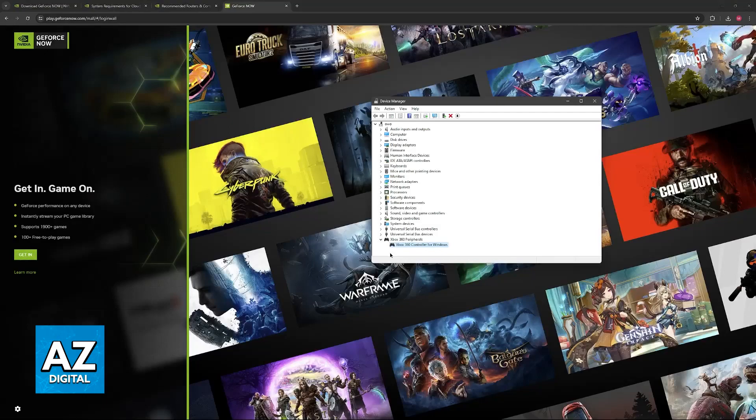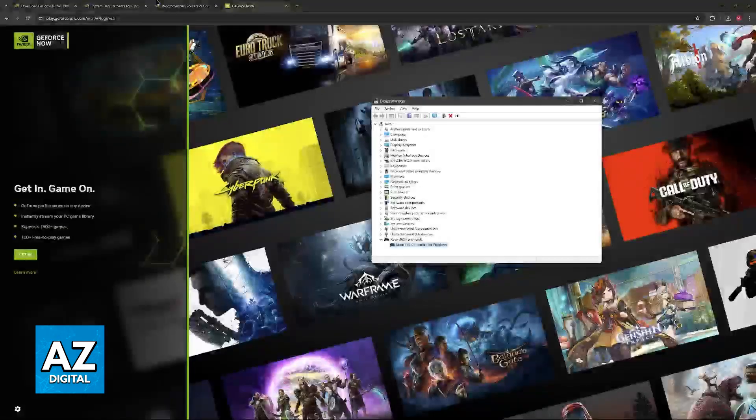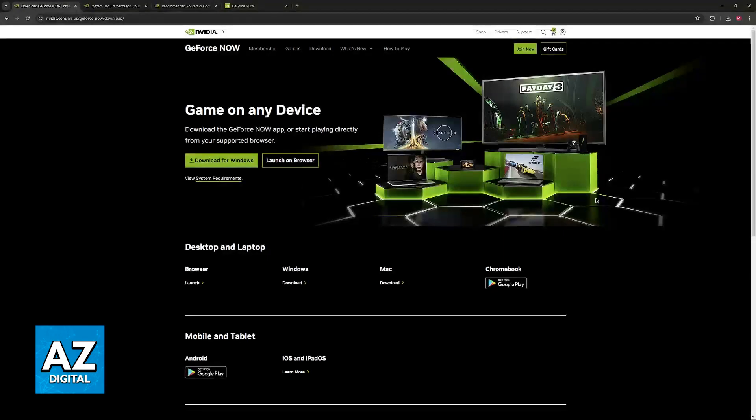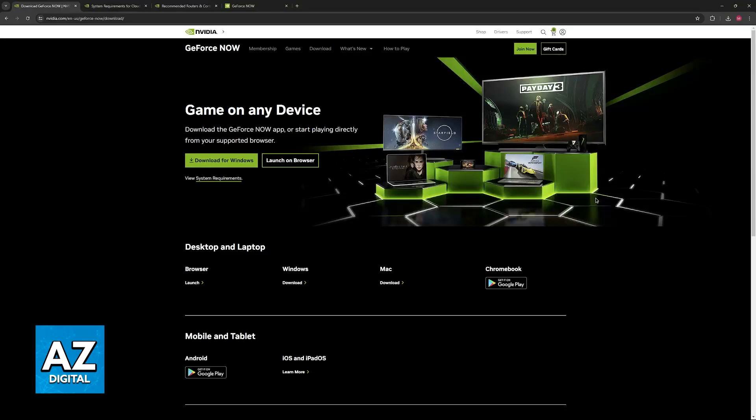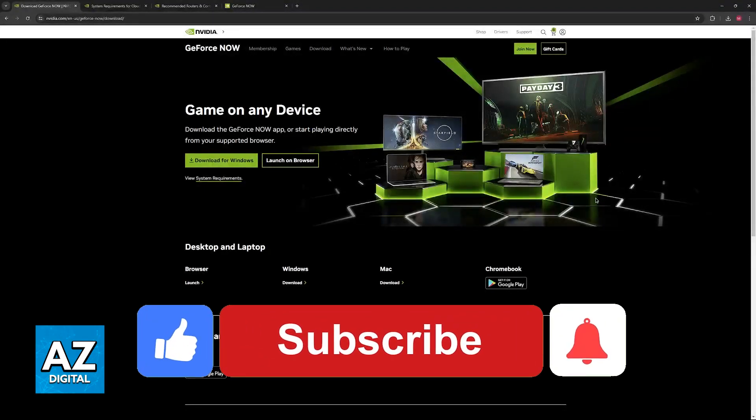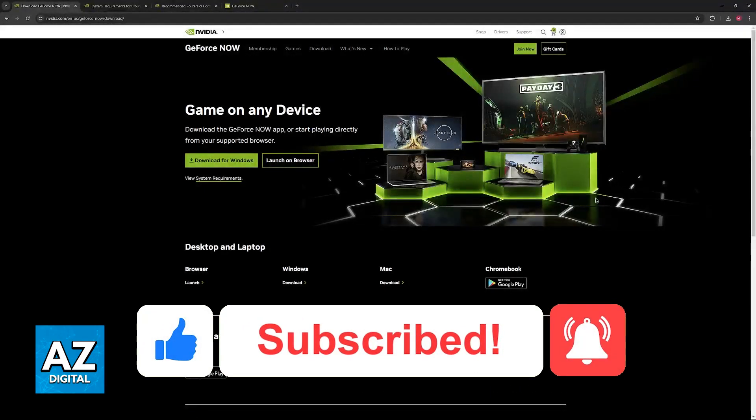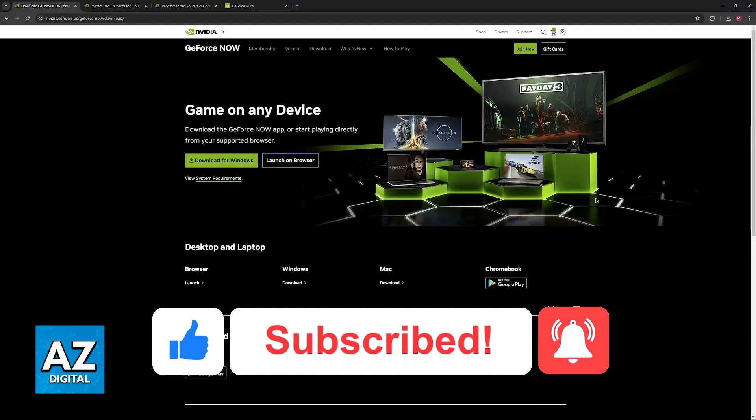If all of this fails, it could indicate that the game that you are trying to play does not offer controller support. I hope I was able to help you on how to use a PlayStation 5 controller on GeForce Now. If this video helped you, please be sure to leave a like and subscribe for more very easy tips. Thank you for watching.